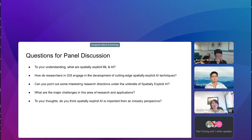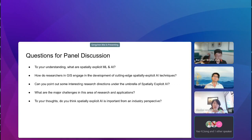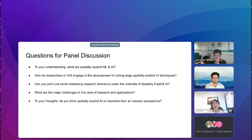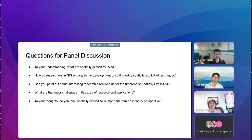Gengchen also introduced the initial development of the idea historically. The question that comes up all the time is: what is the difference between machine learning and spatially explicit machine learning? What is the difference between AI and Geo AI? It really depends on the definition. Goodchild's four tests were mentioned, and there could be other definitions. Now is the time for us to define it.